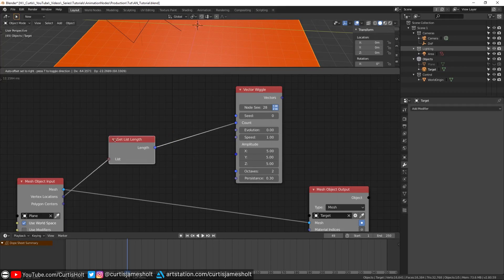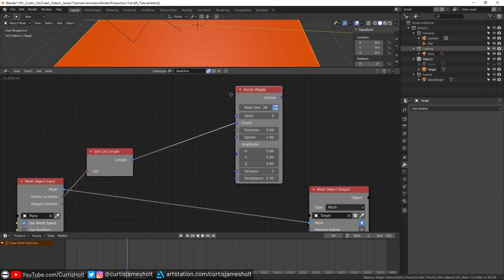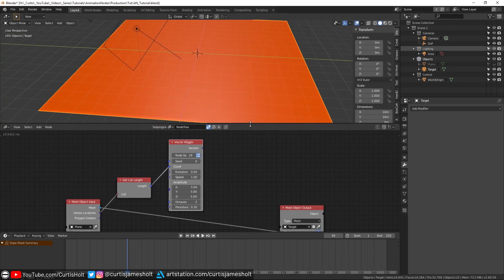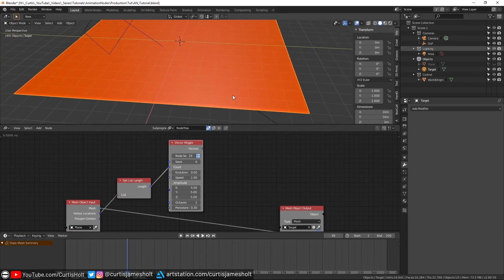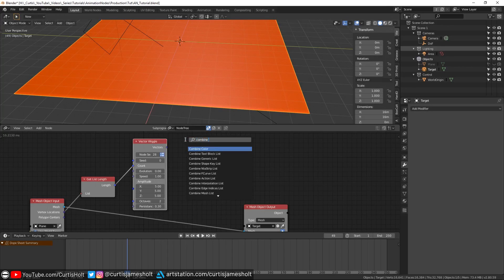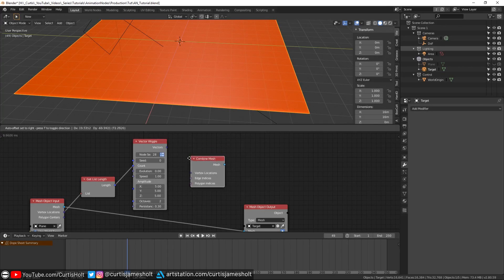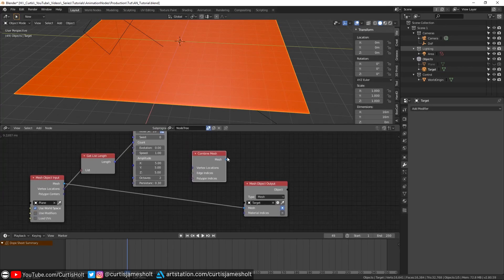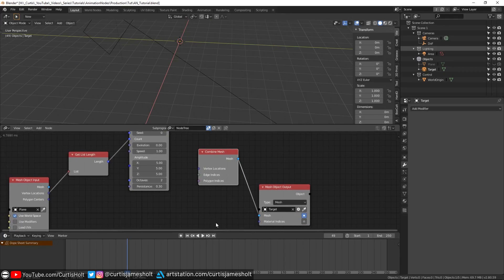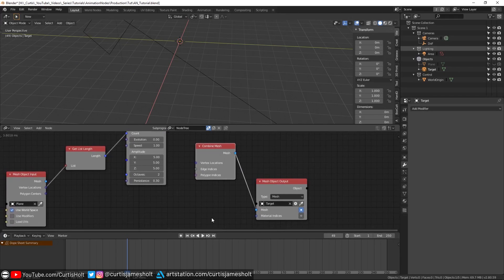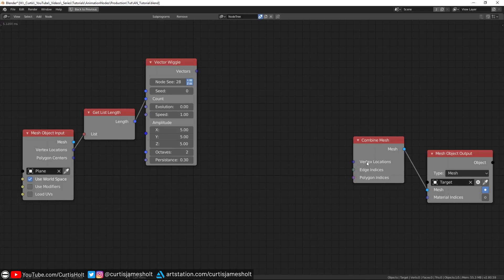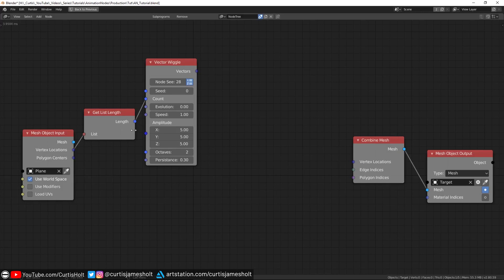Now if I want to make sure the changes we are creating are going to be displayed on the mesh, then I need to reconstruct it with our new data. So what I'm going to do is create a combined mesh node and then plug the mesh output into the mesh input. The object will disappear temporarily while we are setting this up. So to create the complete mesh, we need to provide all of the relevant data listed here: vertex locations, edge indices and polygon indices.